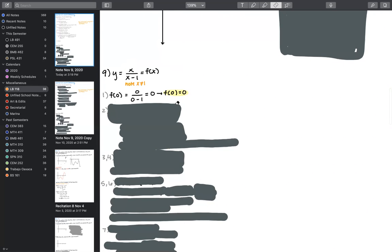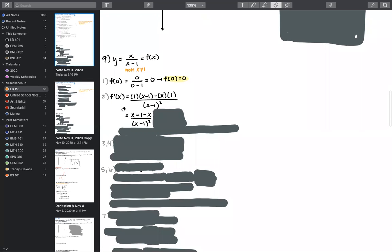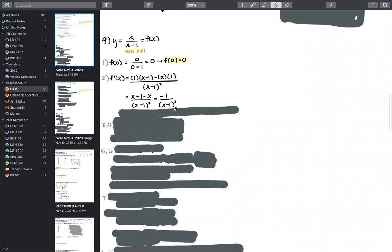Now we move into calculus. We find the first derivative using the quotient rule, and when simplified, we get our expression for f'(x). The first thing I notice is that the only x in f'(x) is in the denominator, so there's no way for this to equal zero.